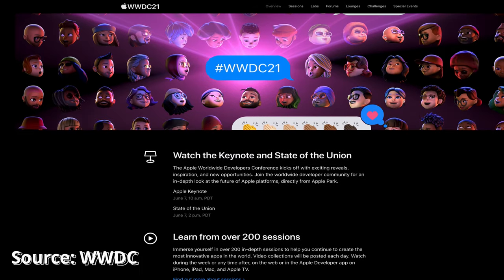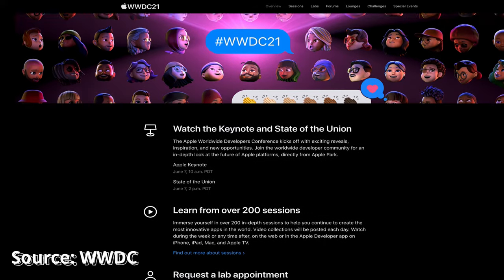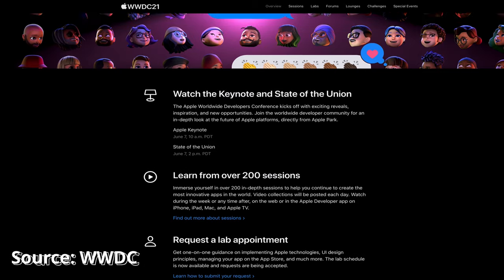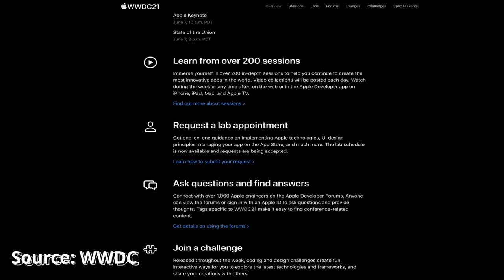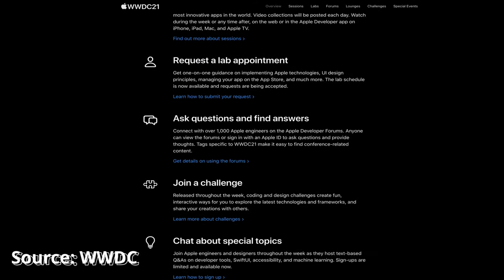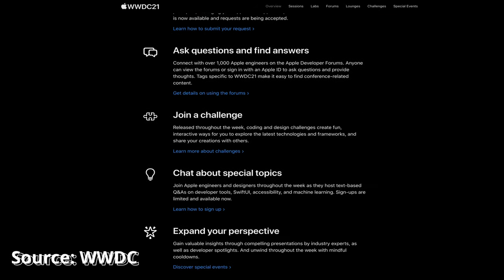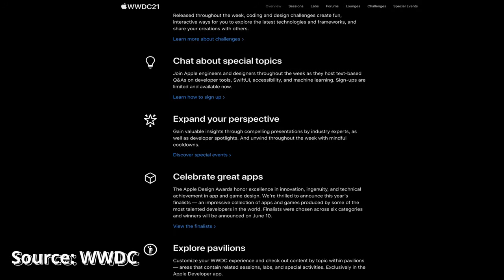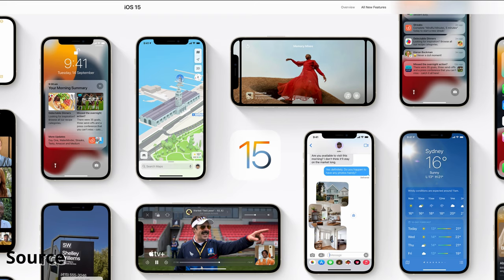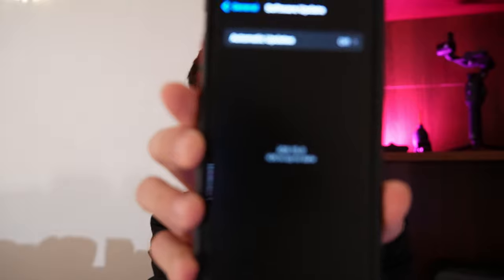Recently WWDC announced iOS 15, which is available to install today. I have installed iOS 15 today, so my phone is currently up to date with iOS 15.